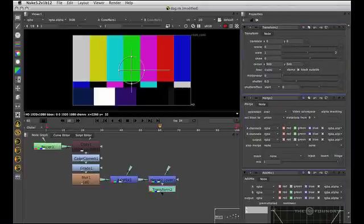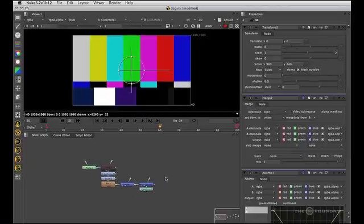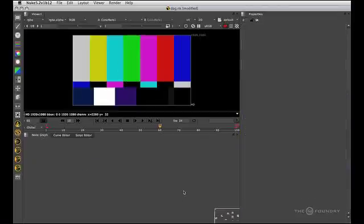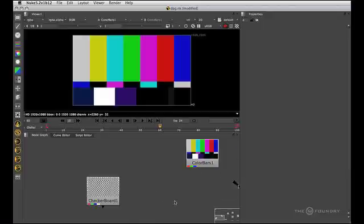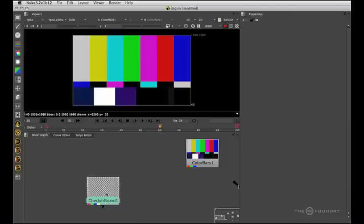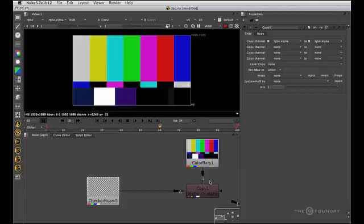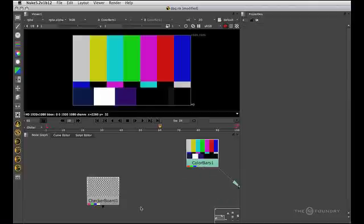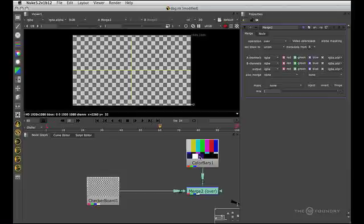You'll notice that some of these have two inputs. We can get Nuke to connect this for us as well while using a hotkey. Let's say that we want to copy the alpha from the checkerboard into the color bars. If we click checkerboard, shift click color bars, press K, we can see that the A pipe went to the first selection and the B to the second. The same would be true of a merge. Click, shift click, M, you can see it's done exactly the same.